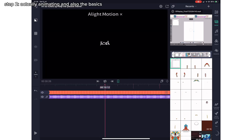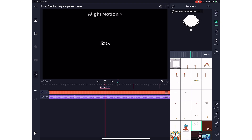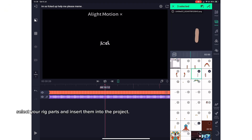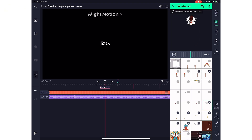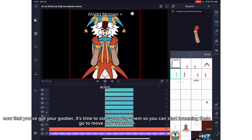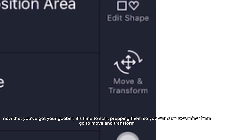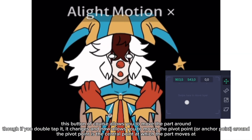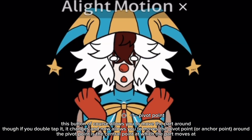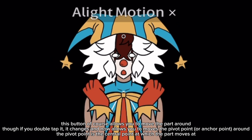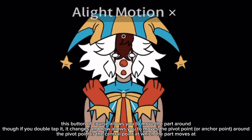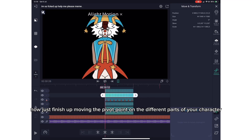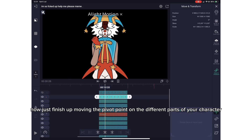Step 2: Actually animating, and also the basics. Select your rig parts and insert them into the project. Now that you've got your character, it's time to start prepping them so you can start tweening them. Go to Move and Transform — this button allows you to move the part around. If you double tap it, it changes and now allows you to move the pivot point or anchor point around. The pivot point is the central point at which the part moves. Now just finish up moving the pivot point on the different parts of your character.